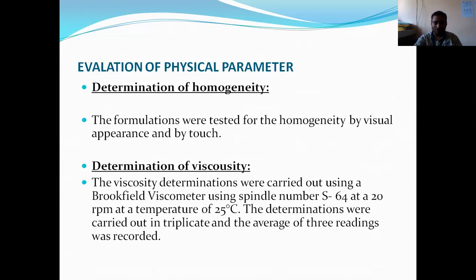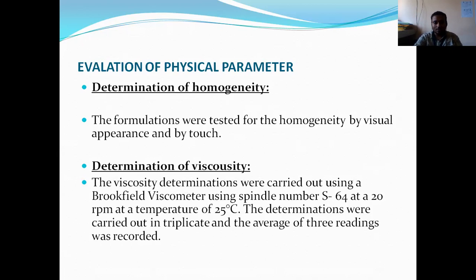Next is the determination of viscosity. Viscosity is determined with the help of a Brookfield viscometer using spindle number S64 at 20 RPM. The determinations were carried out in duplicate and the average of three readings were recorded.